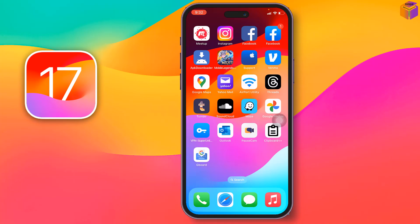Today I'm going to show you how to get double apps or dual apps on iOS 17. I'll show you how to do that on iPhone or iPad.